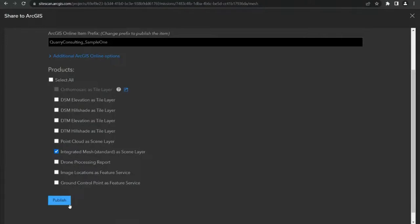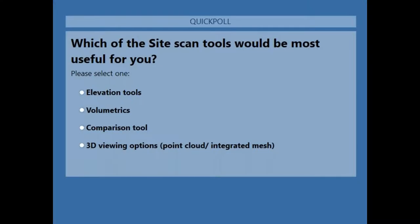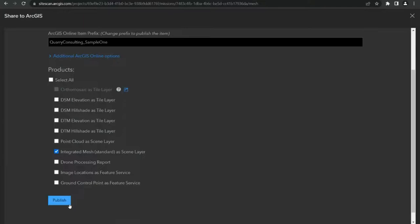We're now going to bring up a quick poll question to get an idea of which tools would be most beneficial to your organizations. 70% of the audience voted, and most people here prefer the 3D viewing options — point cloud and integrated mesh. So perhaps we can organize another webinar more focused on those tools.